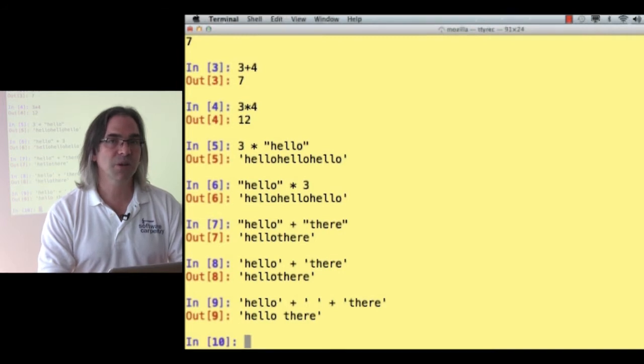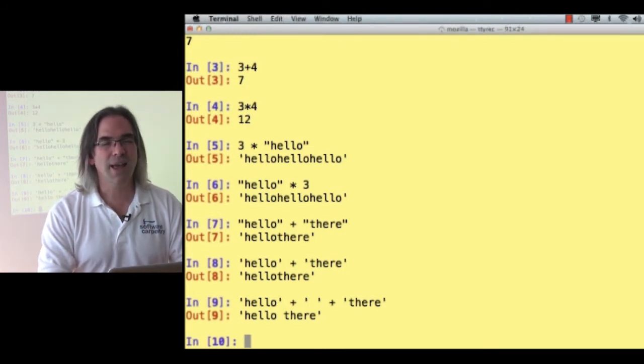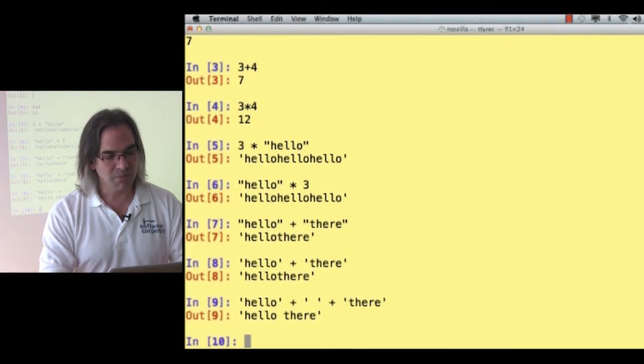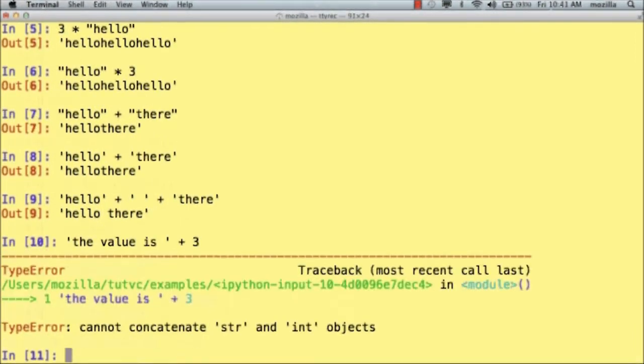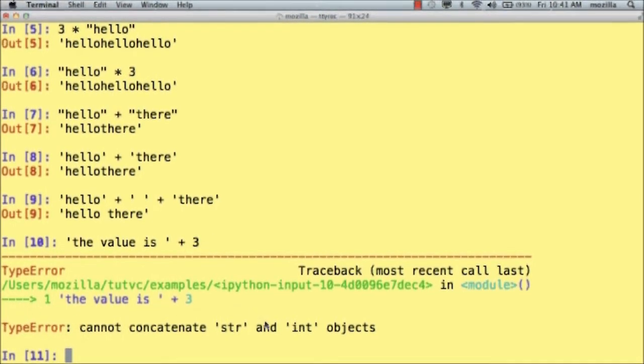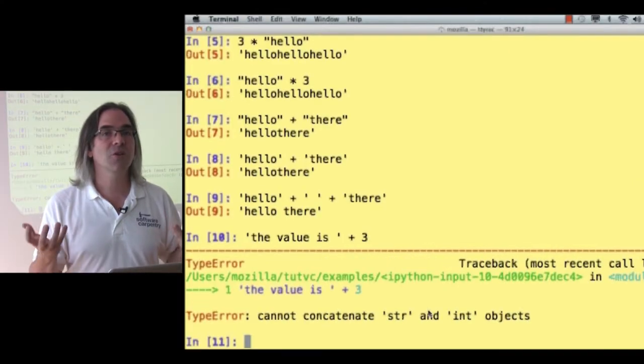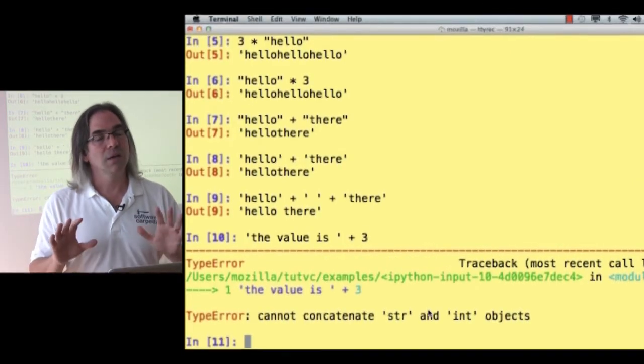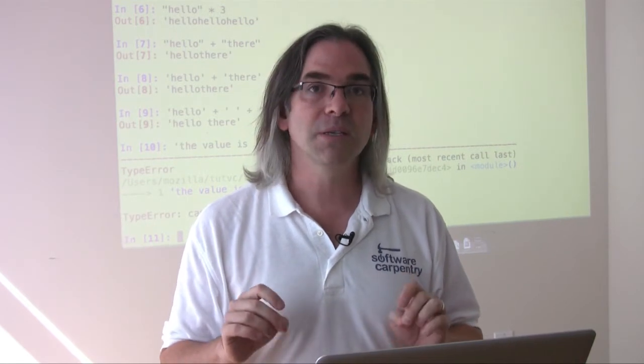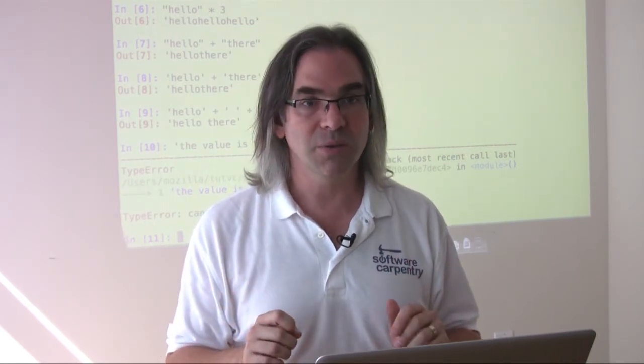Well, if I can multiply a string by a number, and I can add strings, can I add strings and numbers? Let's try the value is and add the number 3. Well, the result of that is an error. And it's actually a type error. That's what that red message means. And then it shows me where I am and what the statement is, and then it gives me the error message. The problem is that I'm trying to add or concatenate or do something with a string and an integer, and Python doesn't know how to combine those two types.